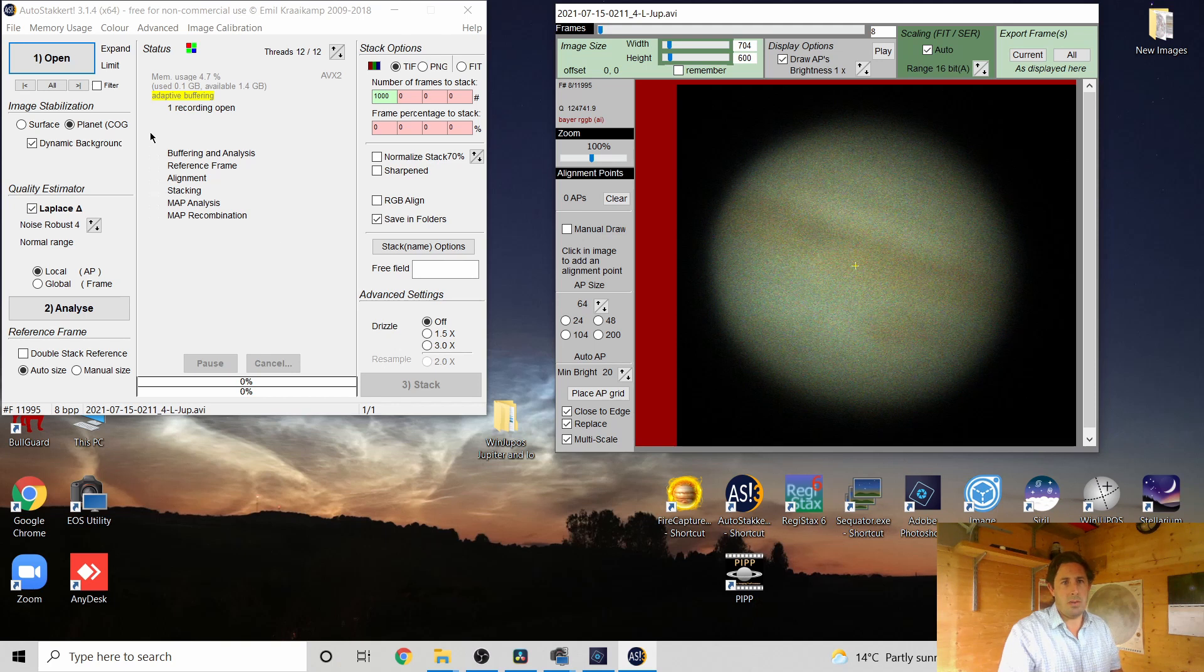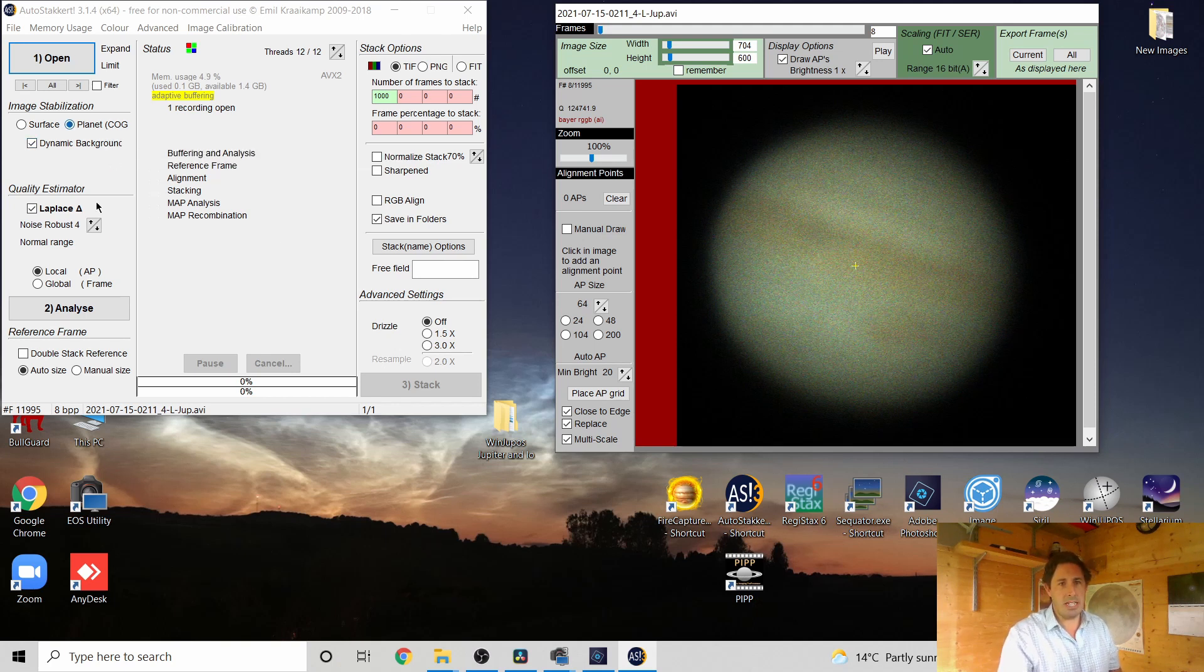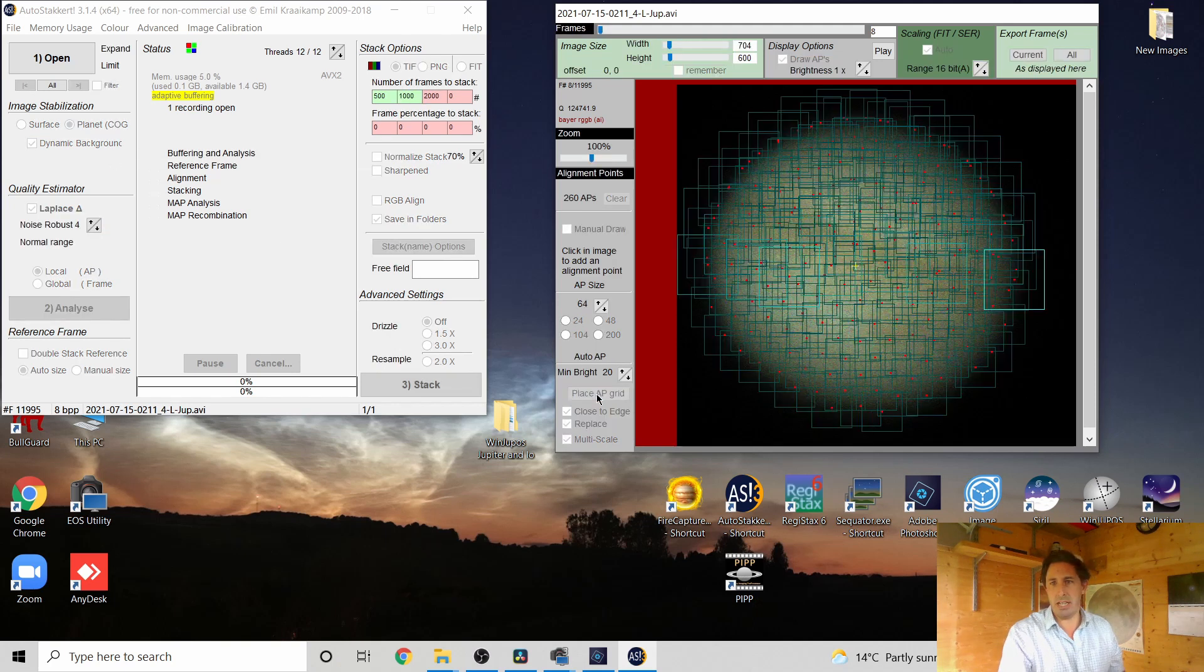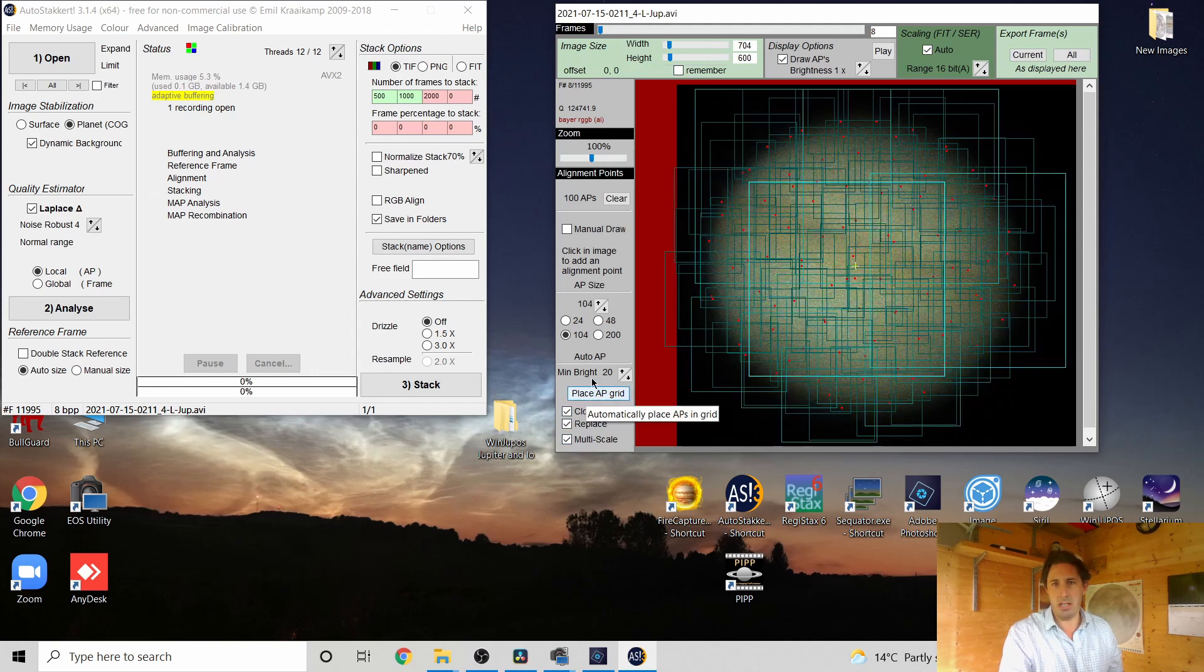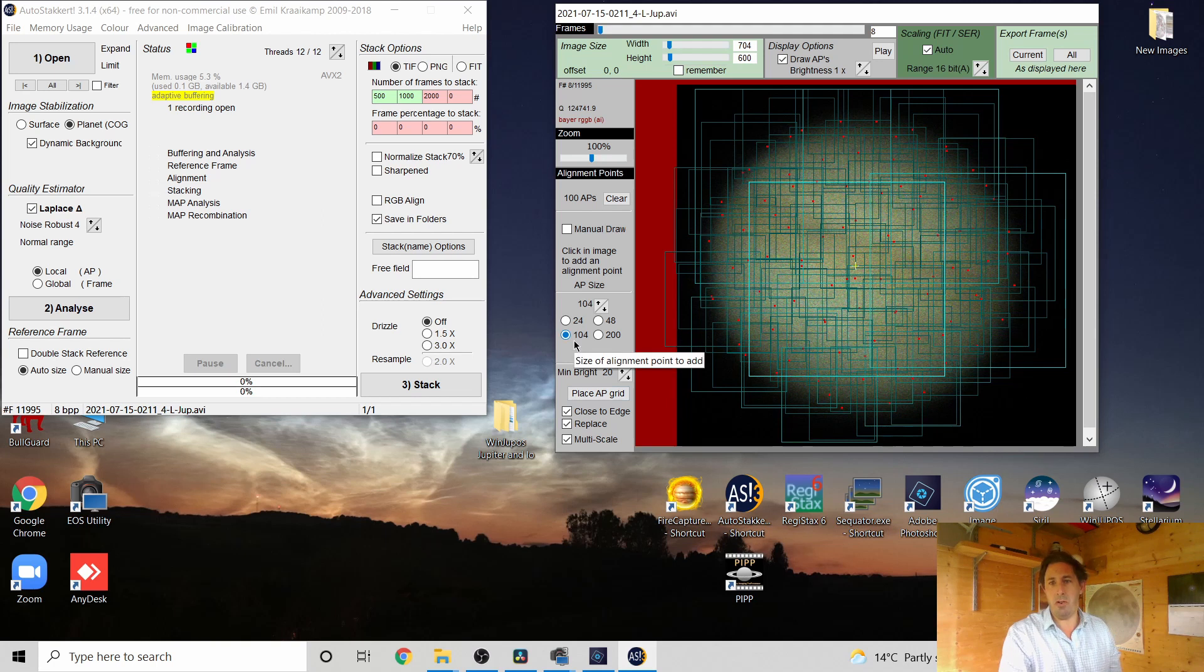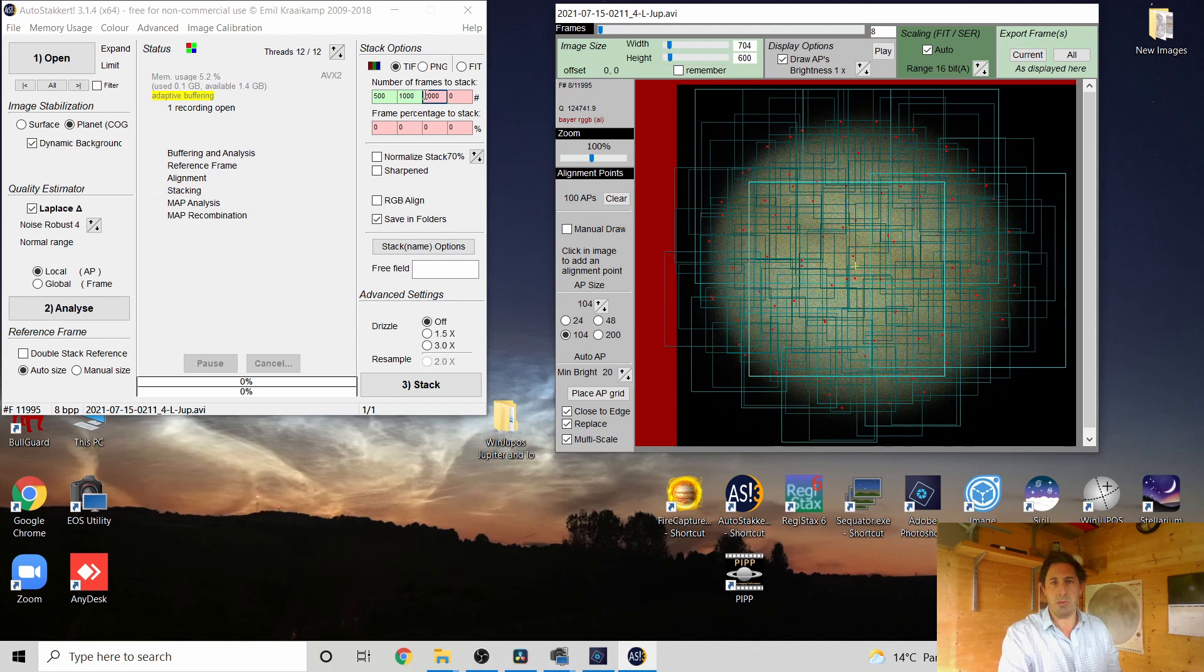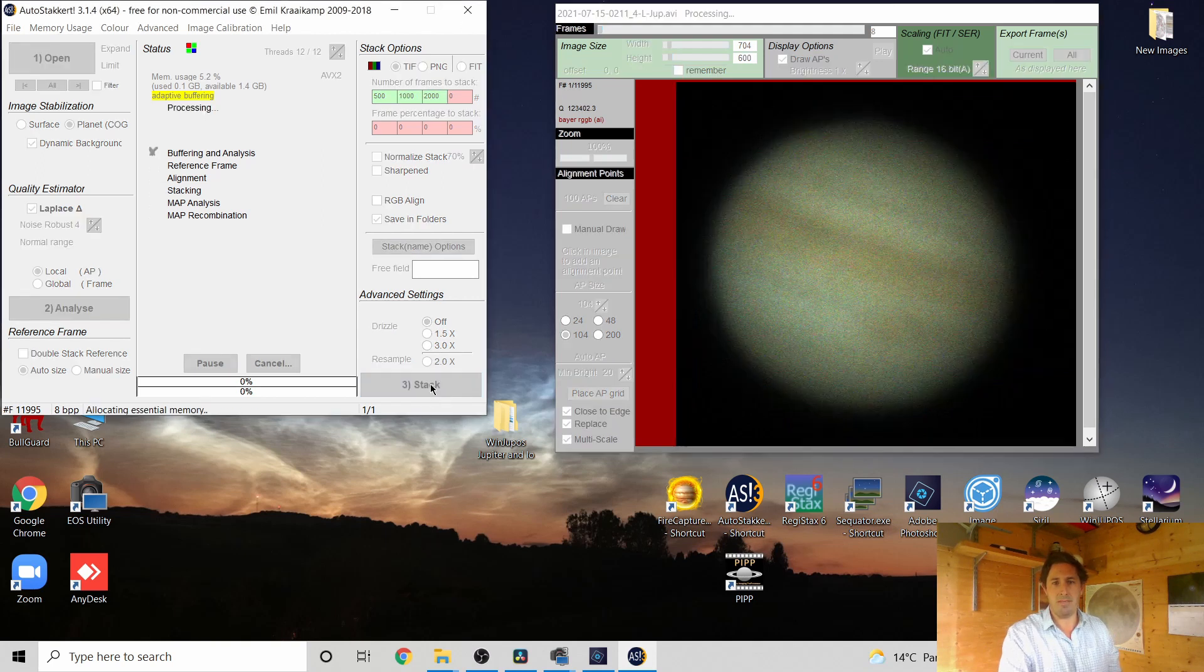So we'll sort and stack in AutoStackert. We've got AutoStackert, we'll set it to a planet, place the APs in the grid and use multi-scale and close to APA. So 100 APs, 104 pixel squares, all different sizes reduces that chance of mosaic in 500, 1000, 2000 and press stack.